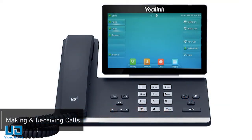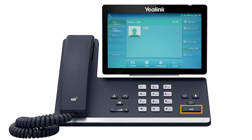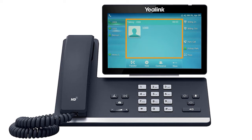To dial an outbound call, enter a phone number from the dial pad, then pick up the handset, press the headset button, or press the speakerphone button to start your call on your preferred medium. Call information such as the dialed number and call duration will be visible on the screen, and you will have access to additional soft key options while on the active call.